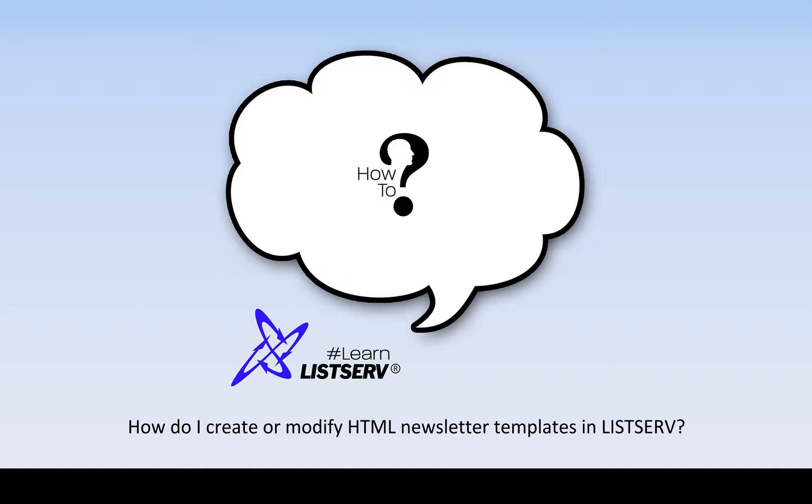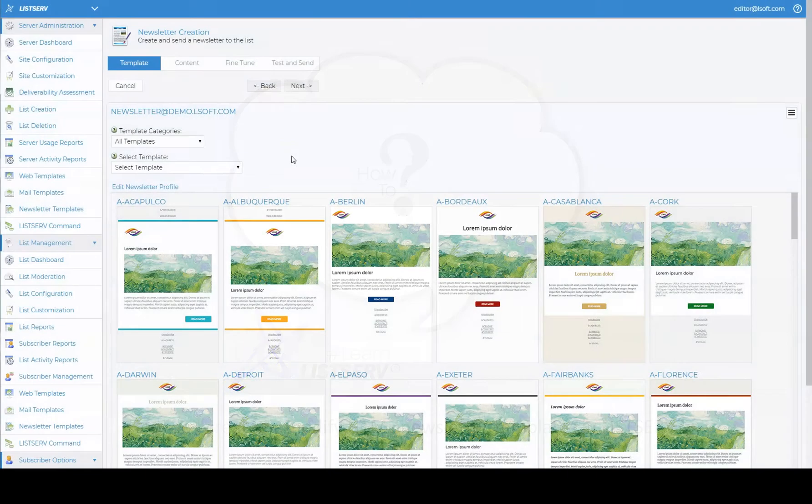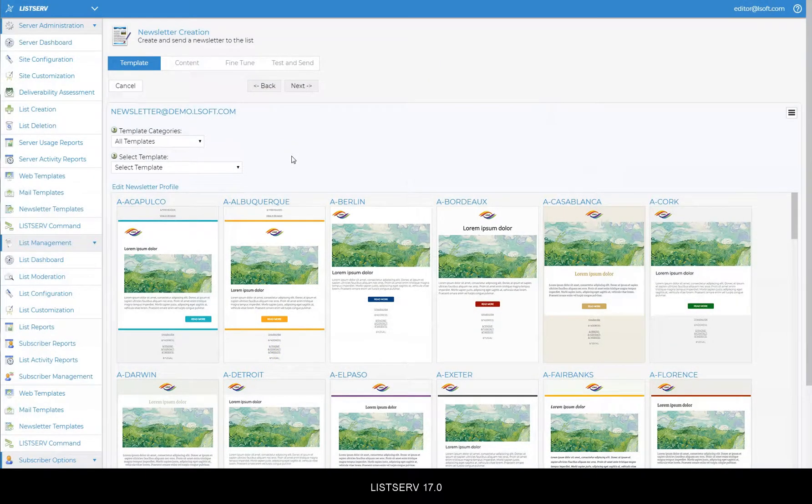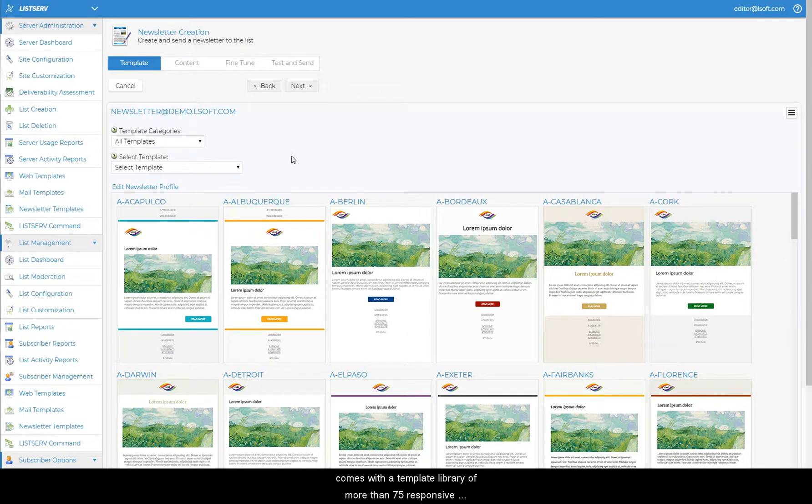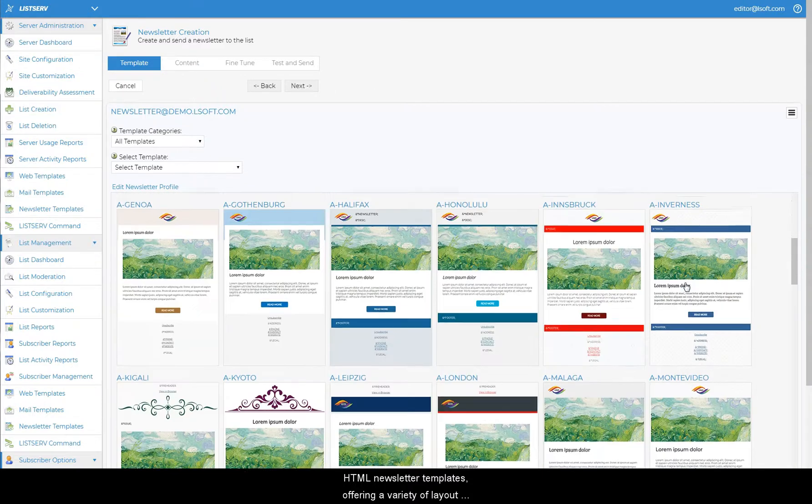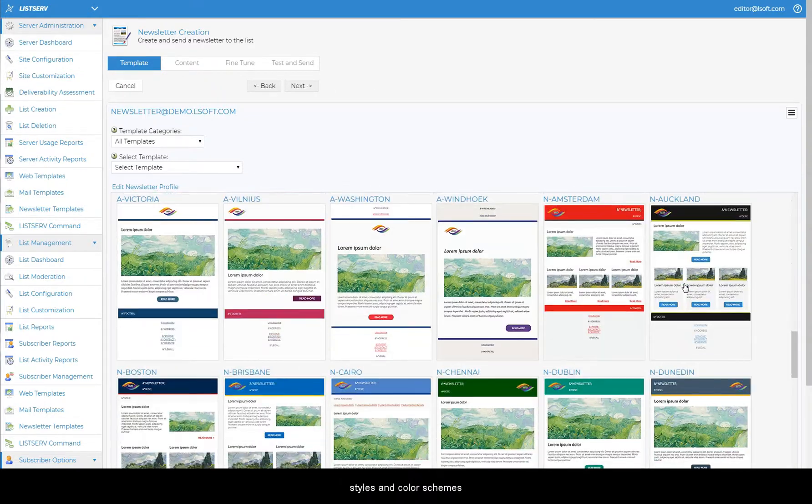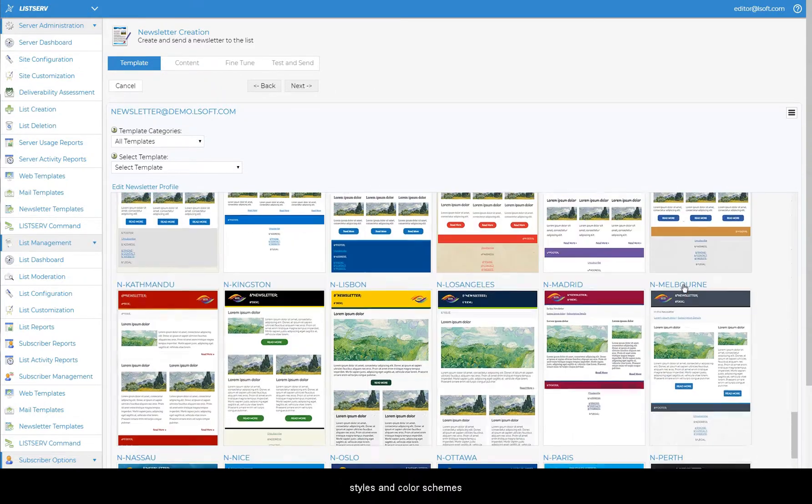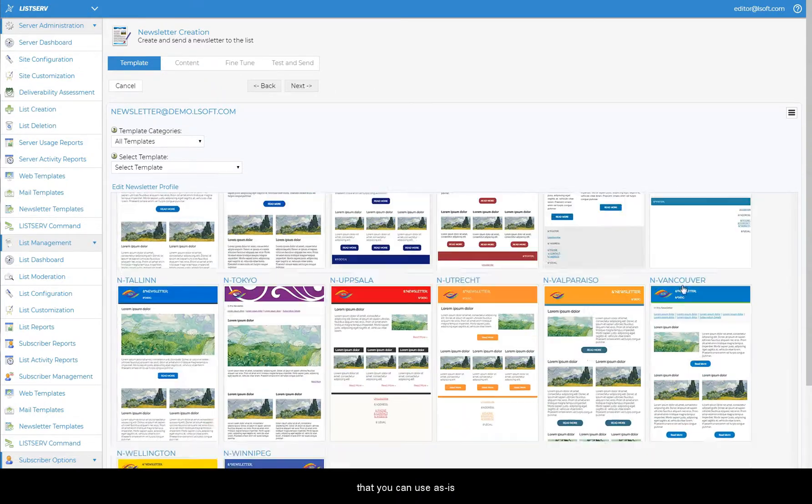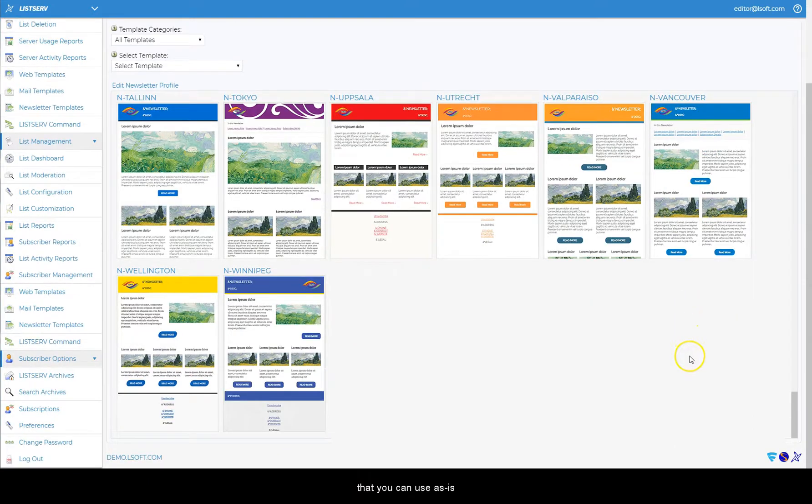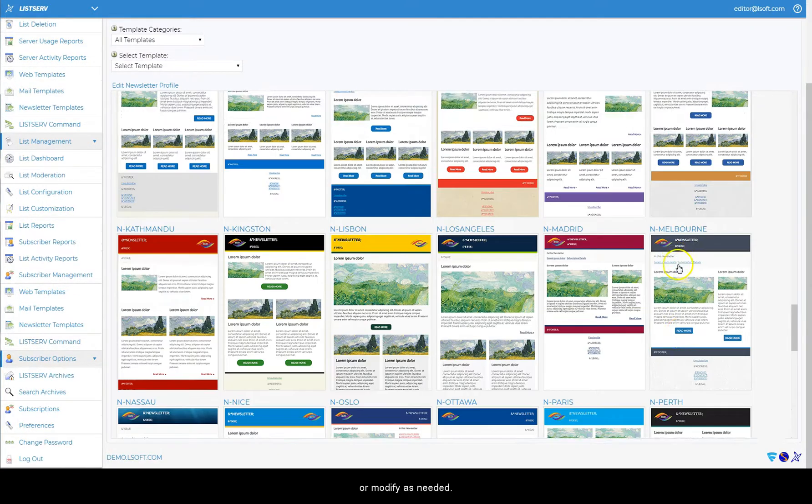How do I create or modify HTML newsletter templates in Listserv? Listserv 17.0 comes with a template library of more than 75 responsive HTML newsletter templates offering a variety of layout styles and color schemes that you can use as-is or modify as needed.